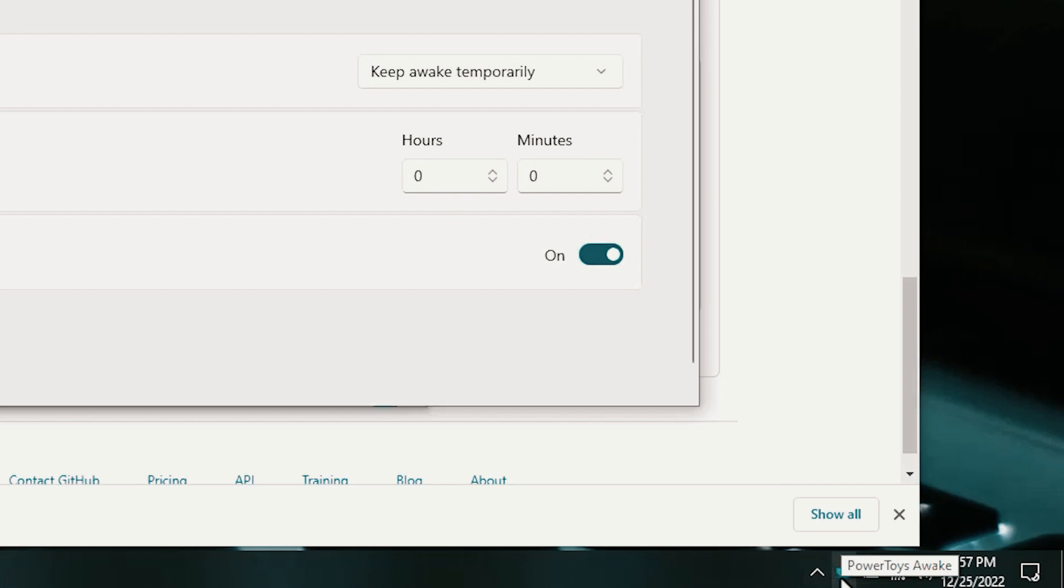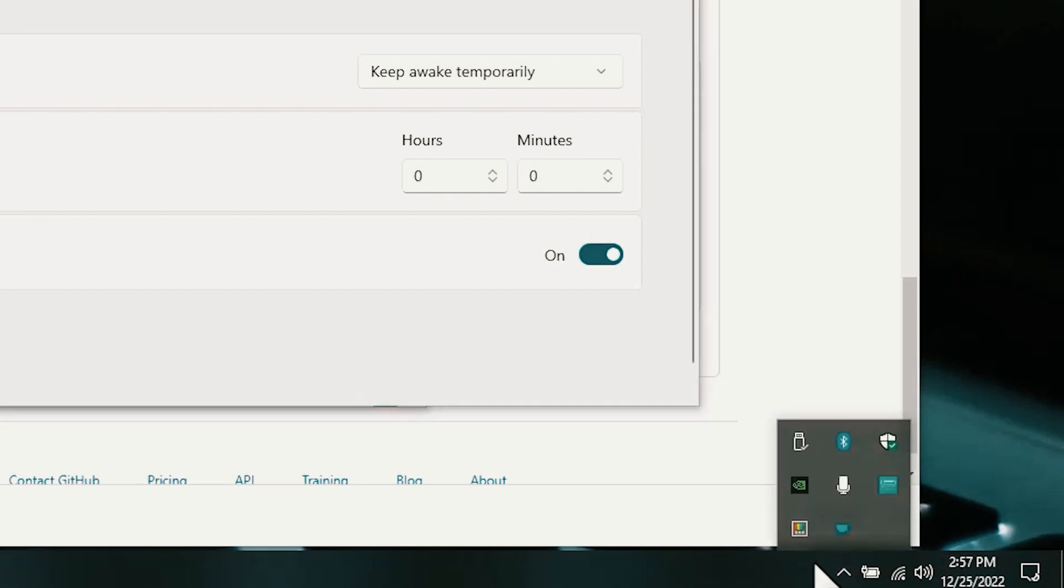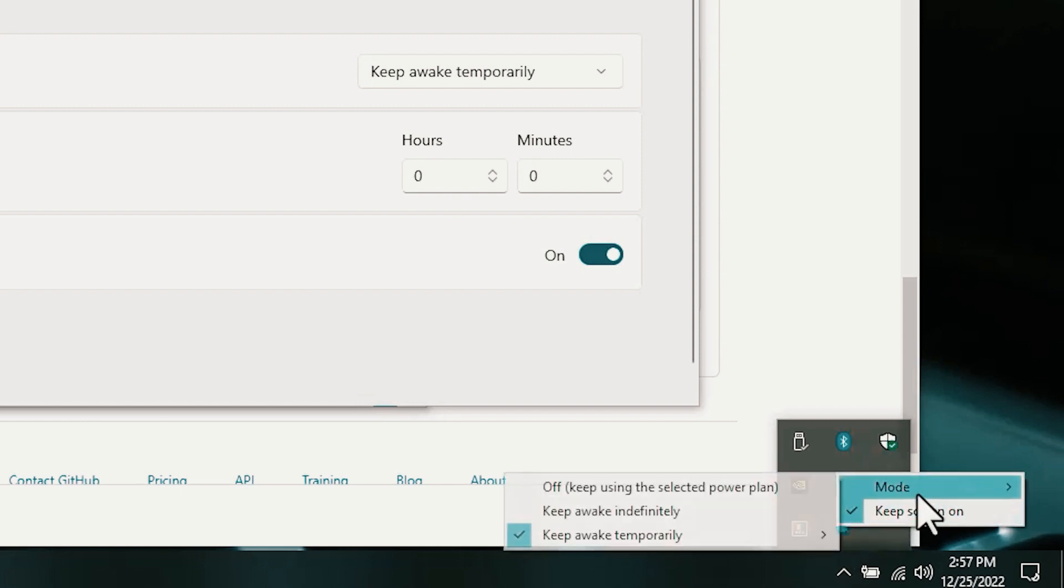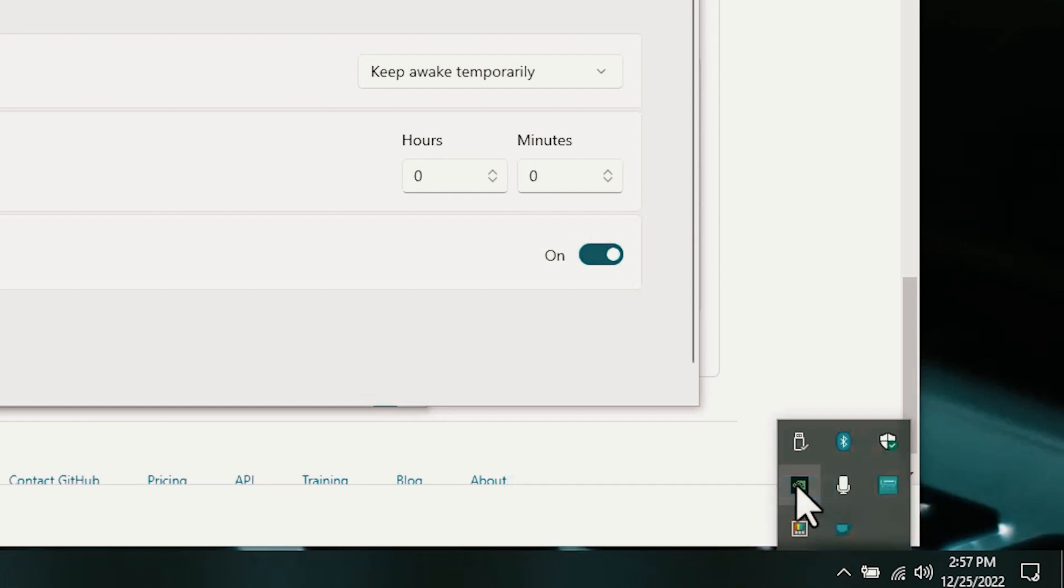Right-click the Awake icon on your system tray. It's the blue coffee cup. Click the up arrow near the system clock if you don't see this icon. Select Mode. Select Off to turn off Awake mode, or choose how long you want to keep the computer awake.